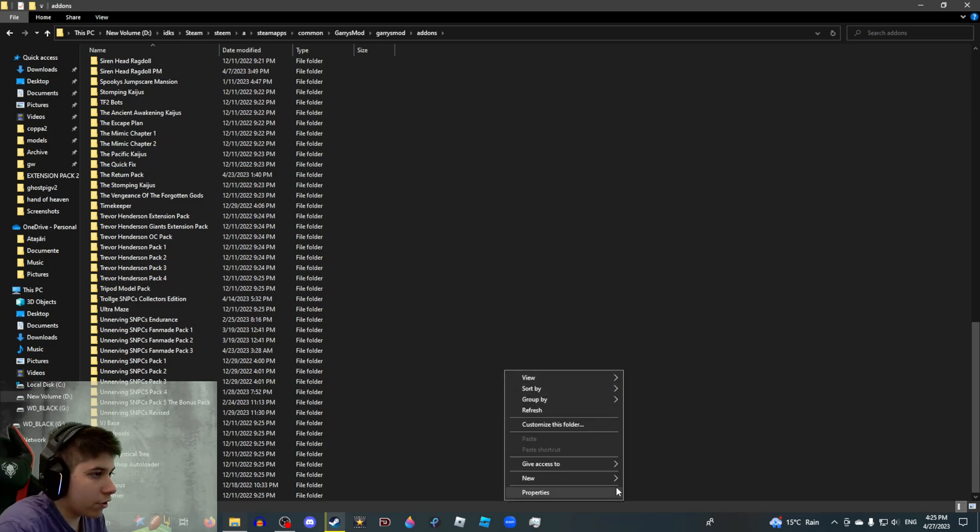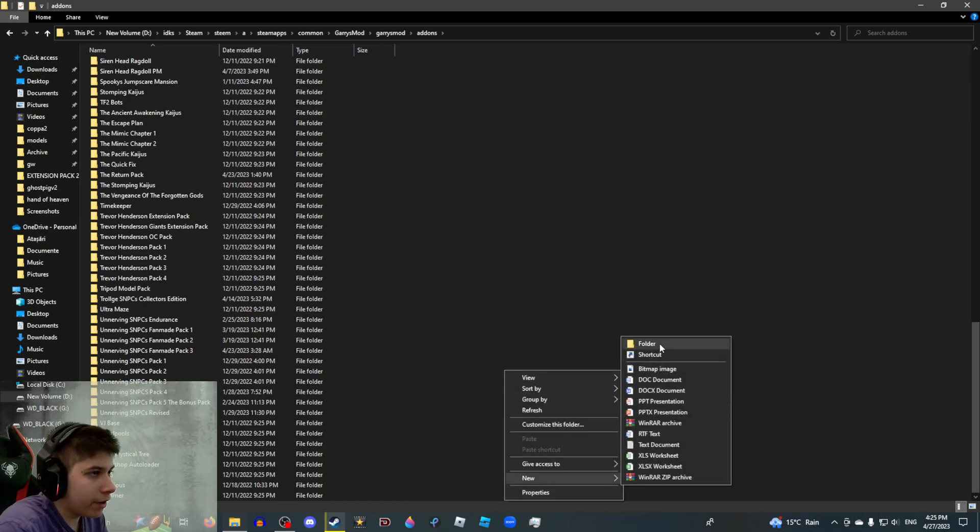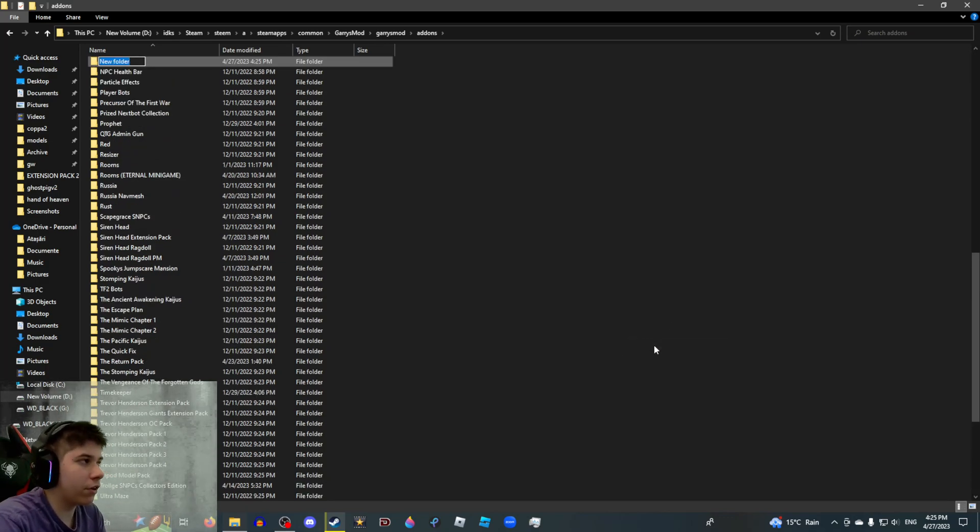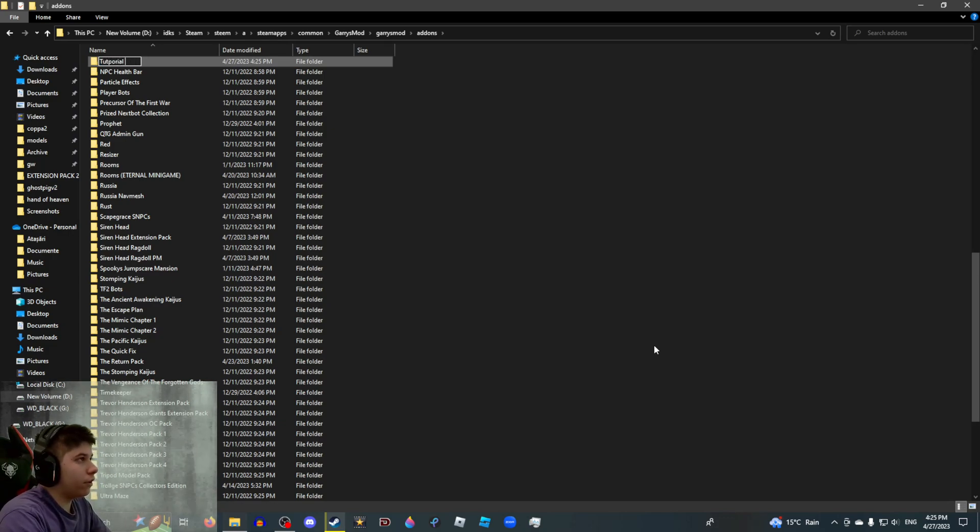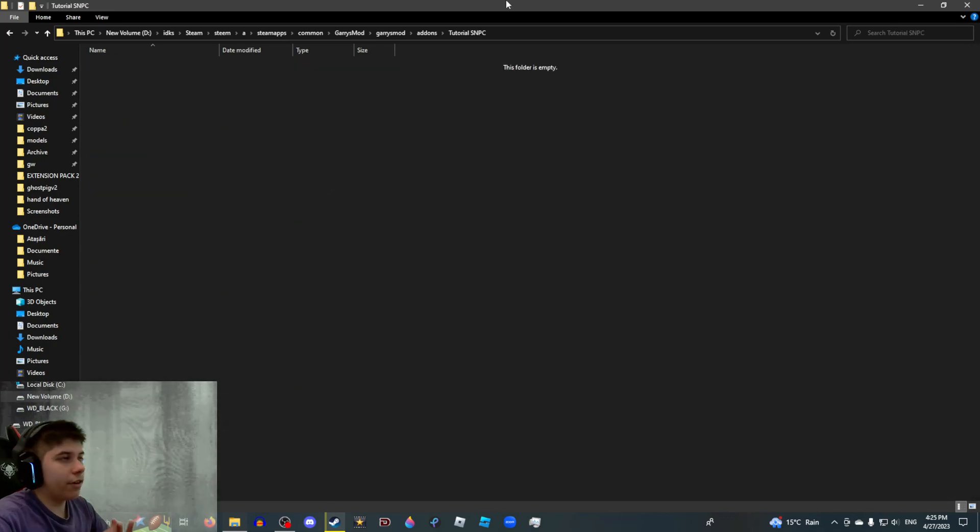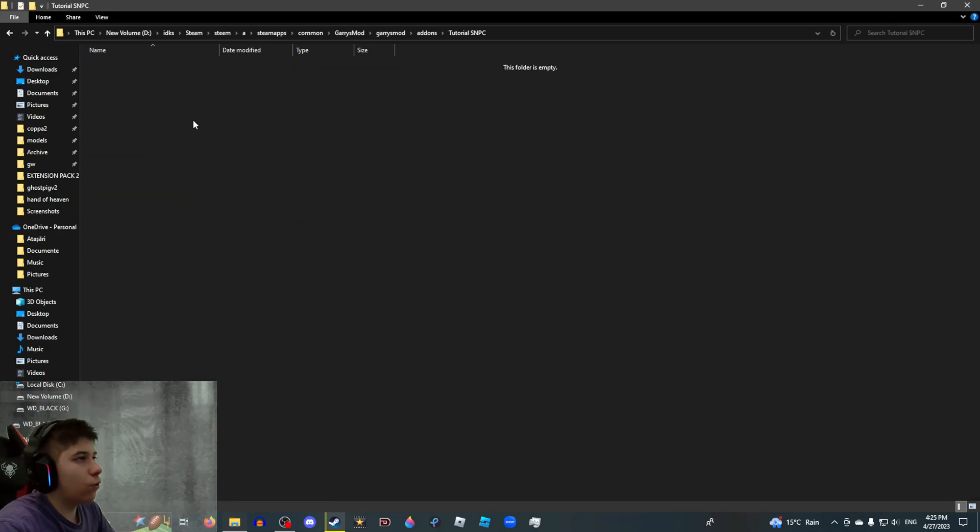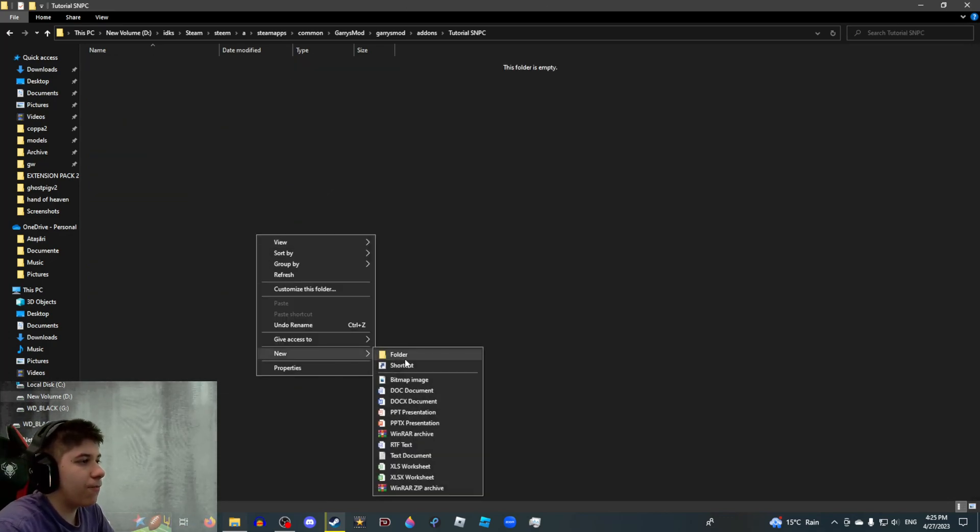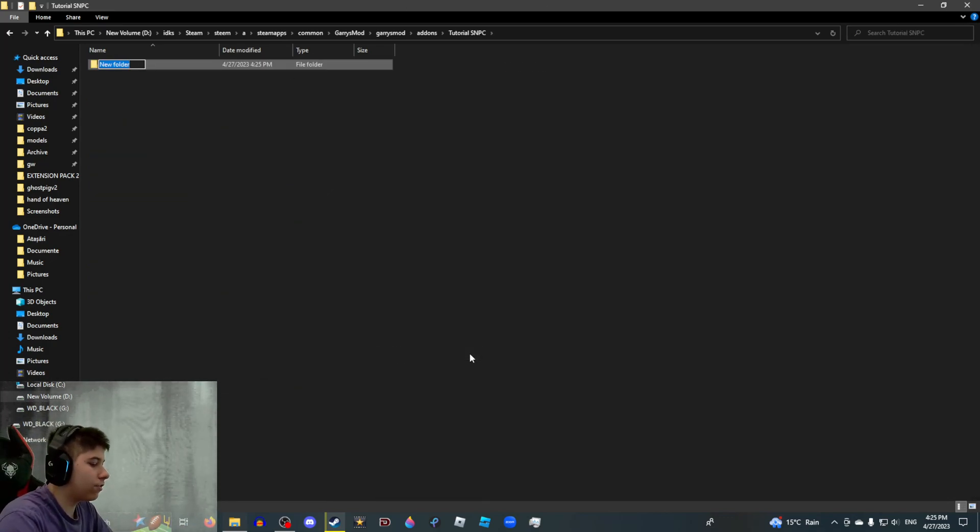This is where you're actually going to make your add-on. So you're going to start a new folder and this is going to be the name of your add-on, basically. So what you want to call it. We're going to be calling it Tutorial SNPC. I misspelled it. Alright, now once you're in the folder, you're going to want to make a whole load of subfolders.